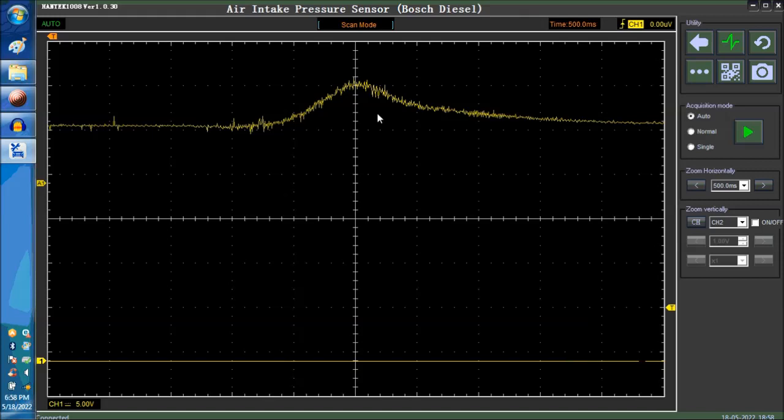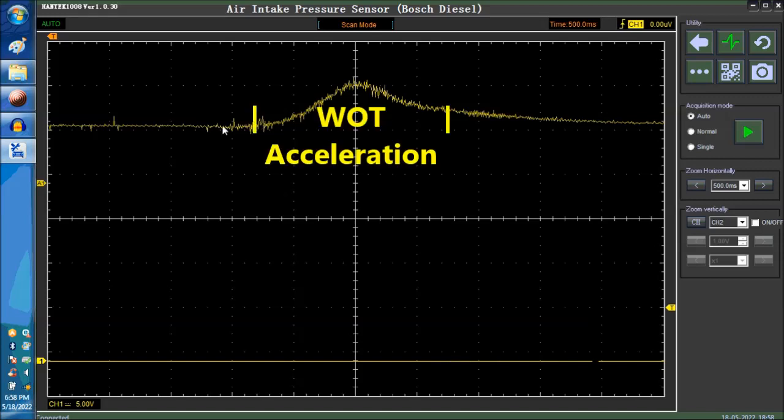And what you see here is a wide open throttle goose of the air intake pressure sensor, pretty much. It's typical to the barrel sensor, the barometer sensor.